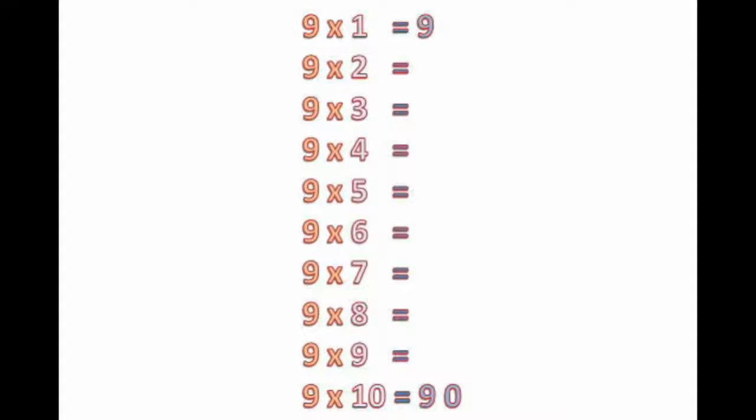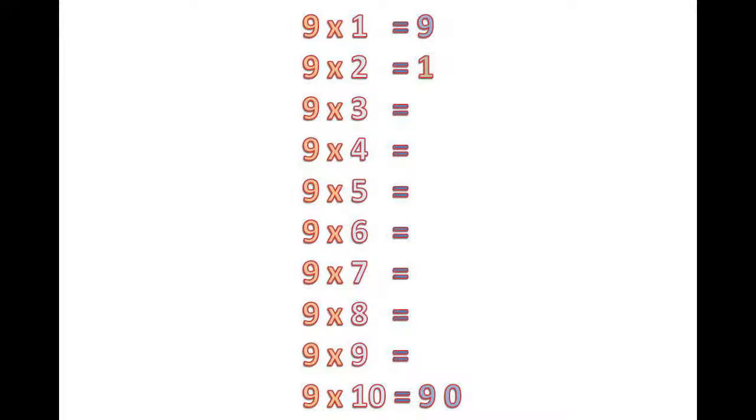Now we can write just like that. That is 1, 2, 3, 4, 5, 6, 7 and 8.